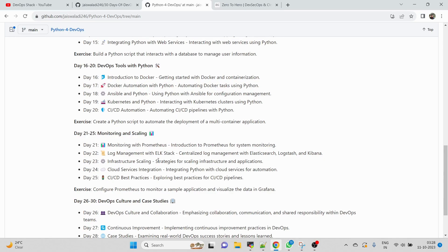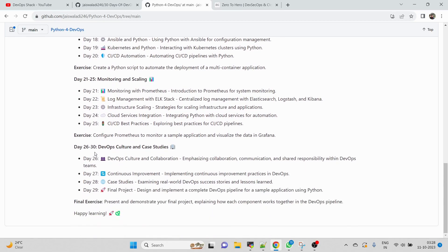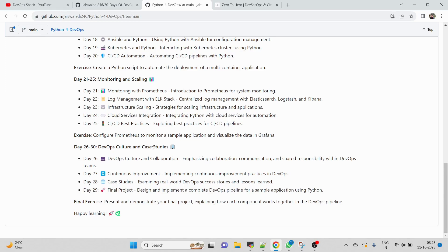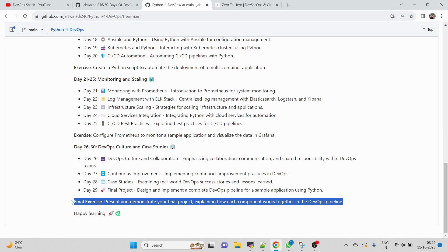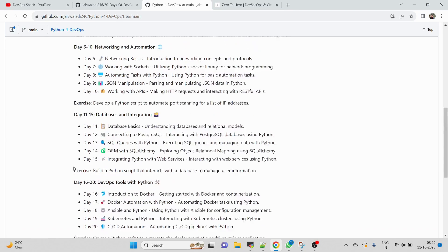Day 26 to Day 30 will be DevOps culture and case studies. Here we're going to do multiple case studies as well as real world projects. We're going to work with Python-based real world projects with DevOps. The final exercise for us will be presenting and demonstrating a final project, explaining how each component works together in DevOps pipeline. In this section I'll probably be using a microservice-based or multi-tier based Python application which we're going to build and deploy using Python as well as DevOps tools.